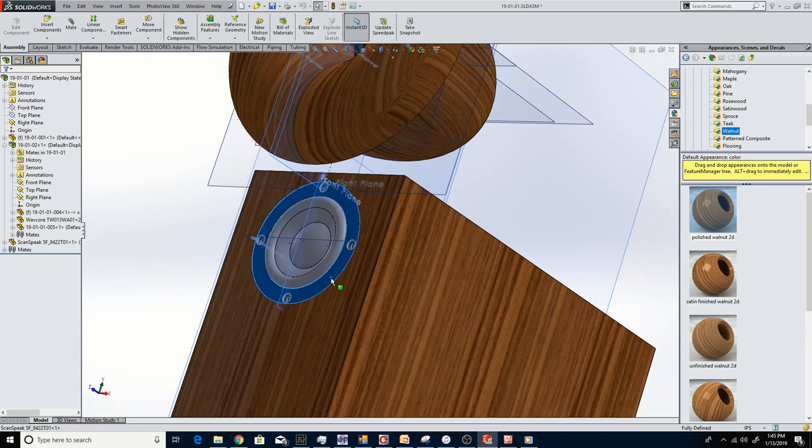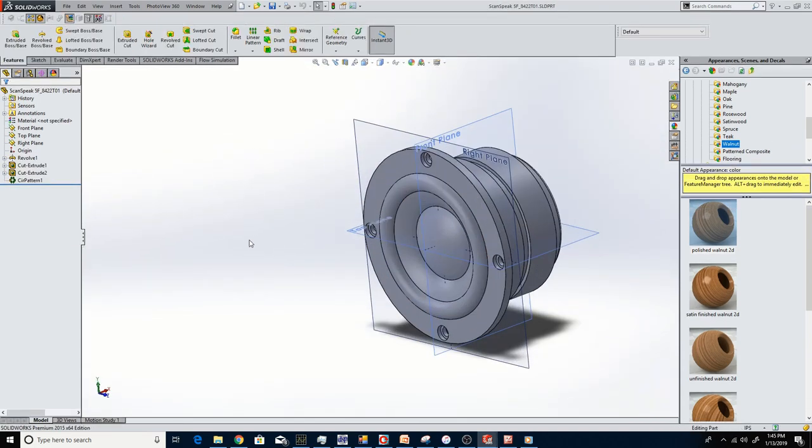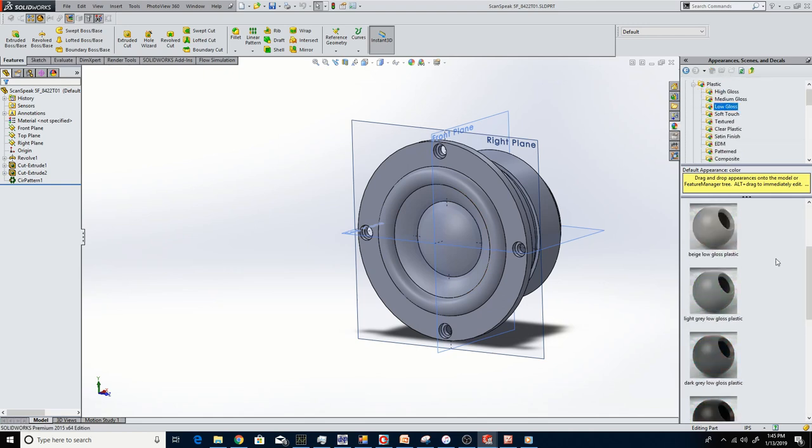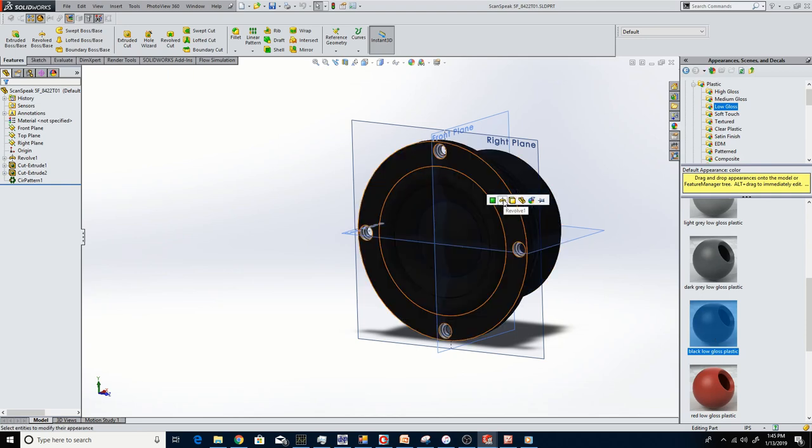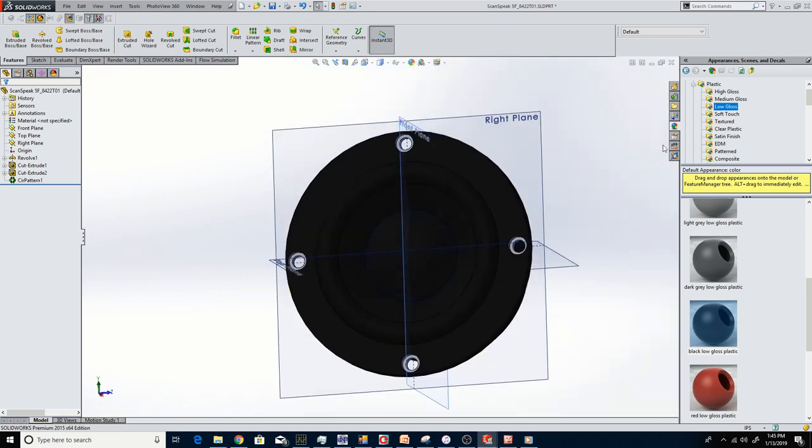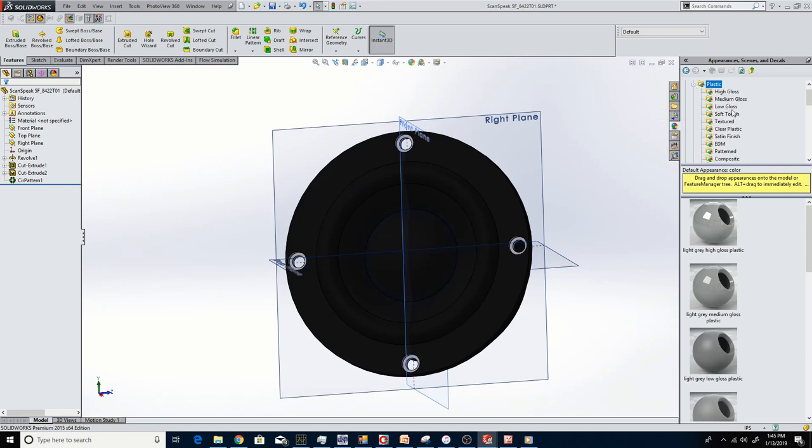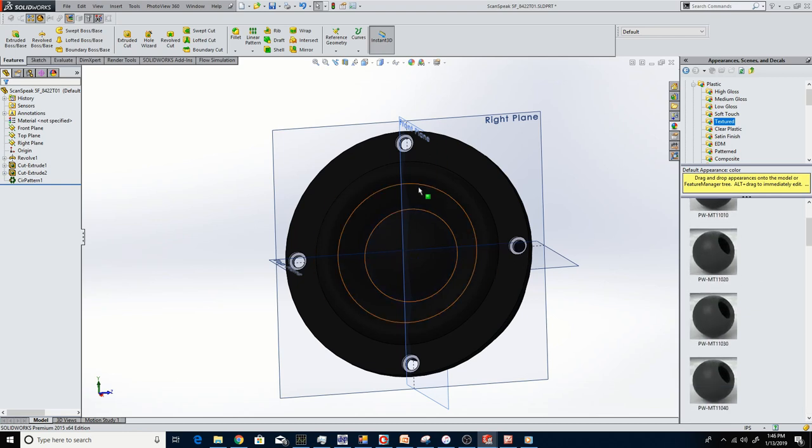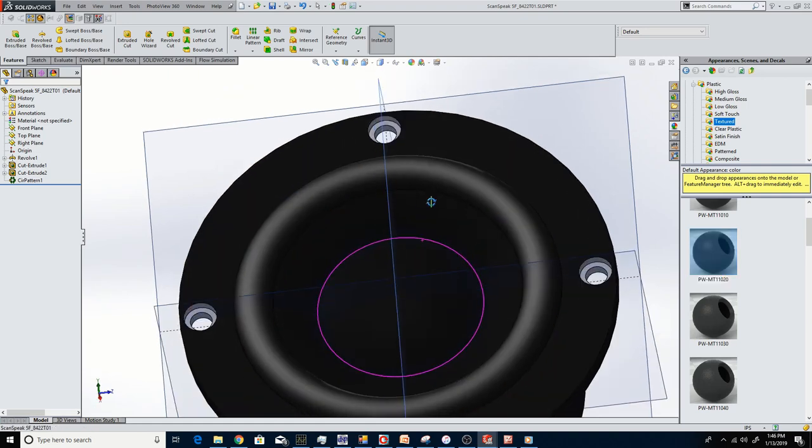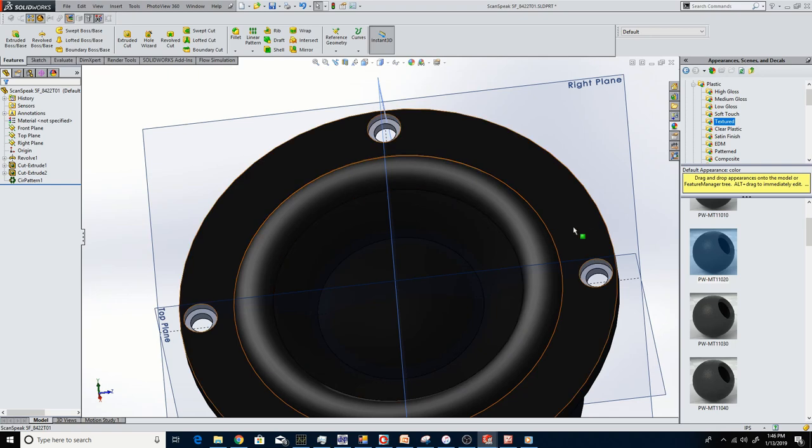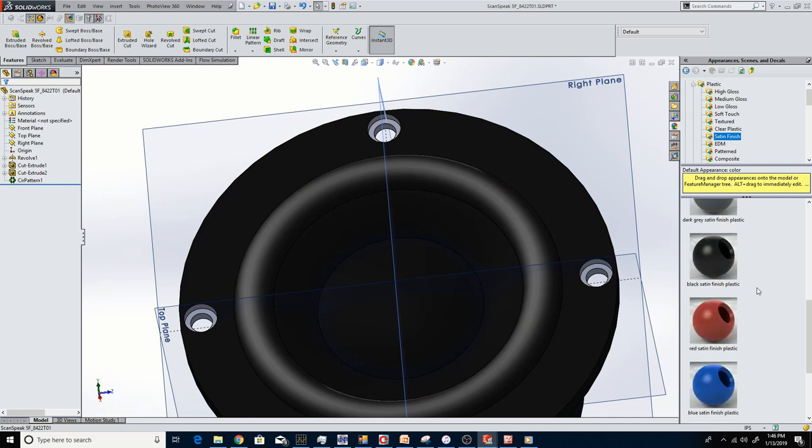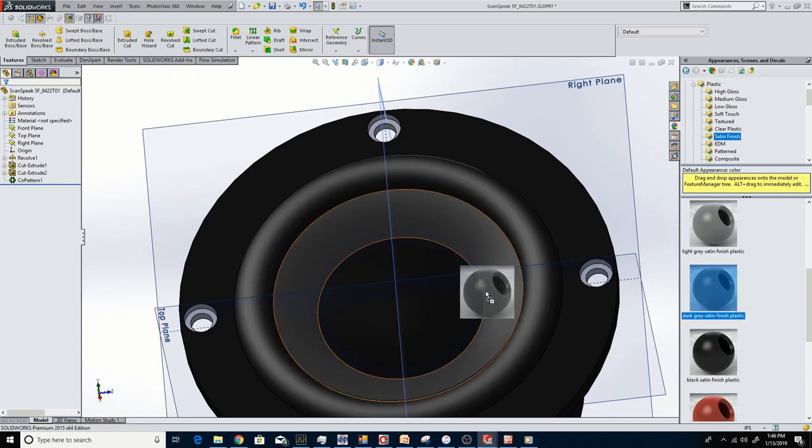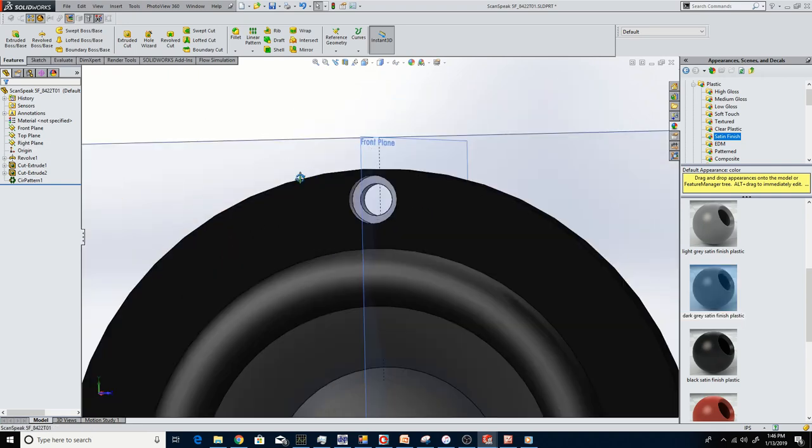So we should throw some color on this. It's a black plastic basket, low gloss black plastic. We'll apply the black plastic to the whole part and then we'll do some different colors. We can do like a textured plastic grayish color. Put the textured gray for the surround and then the cone is like a paper texture. So maybe we can try dark gray. You don't really know until you actually do a final render to see what it looks like.